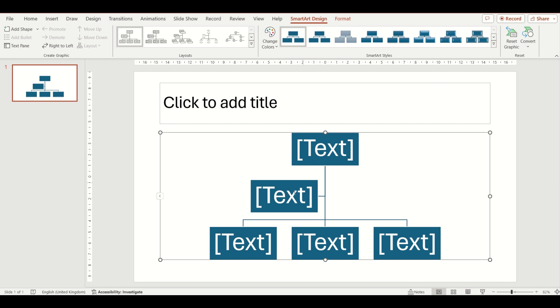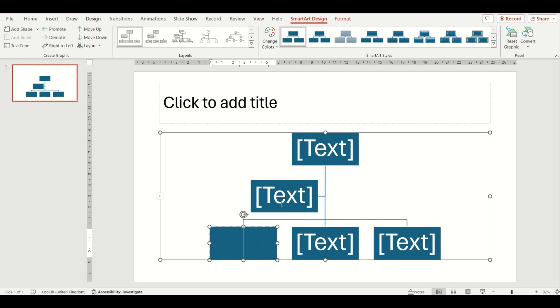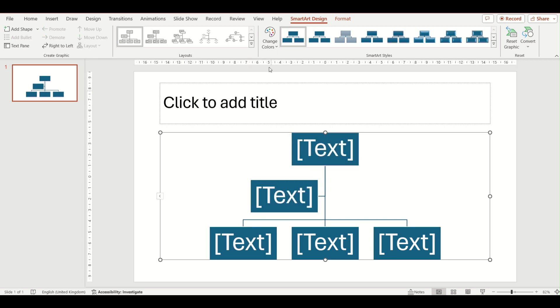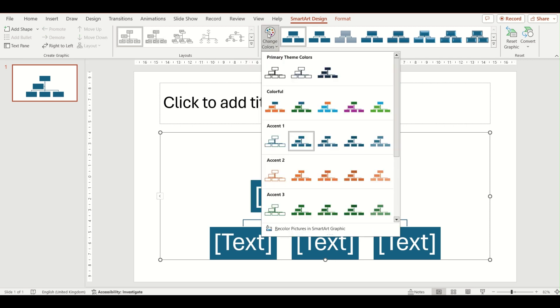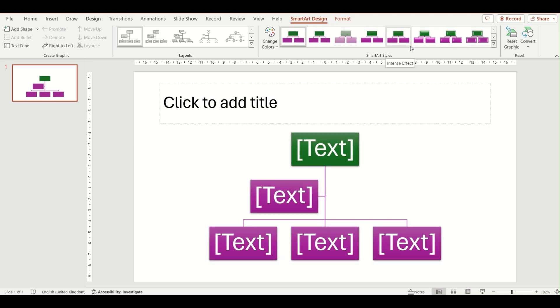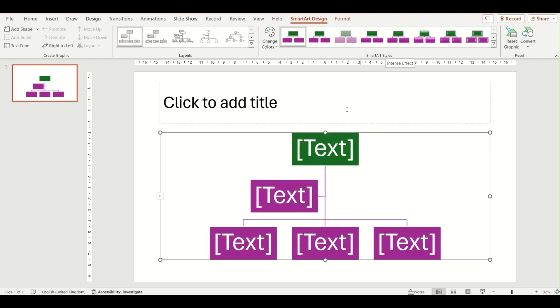To edit the text, click into the boxes, and you can also edit the colours at the top and change the SmartArt style in this gallery. I am going to talk to you about adding shapes in a few moments. So that is the first way in which you can insert an organisational chart into your slide.